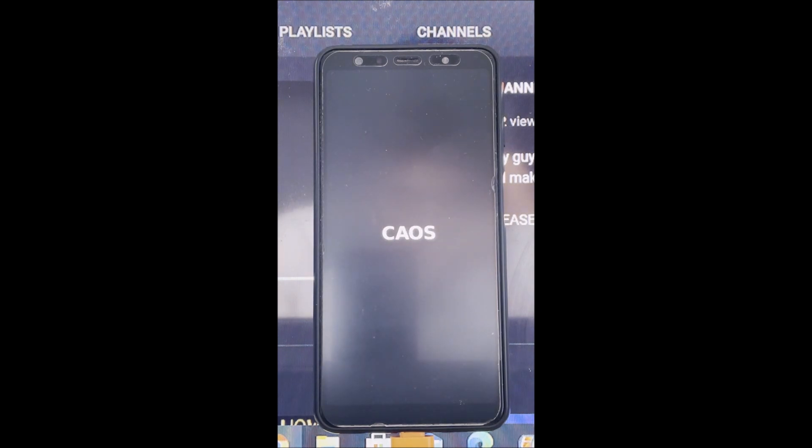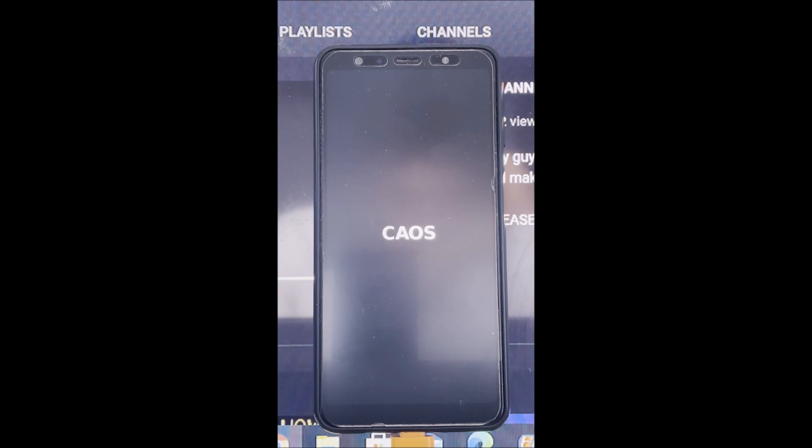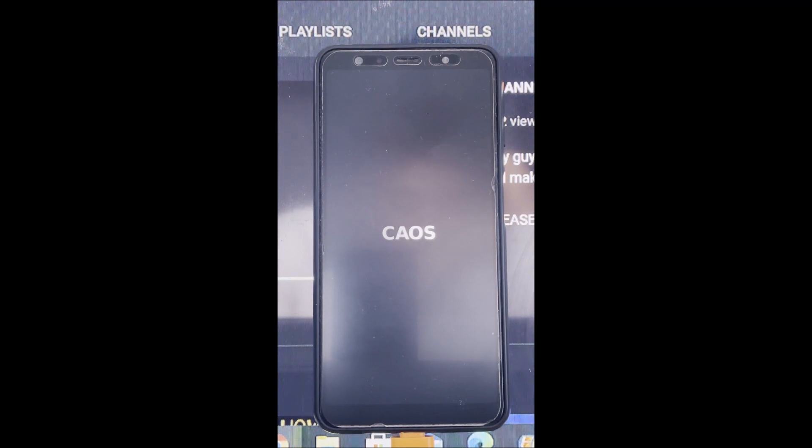So as you can see, the Chaos logo has appeared. And now we just give it a few seconds to load up.